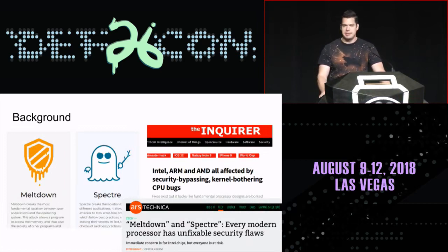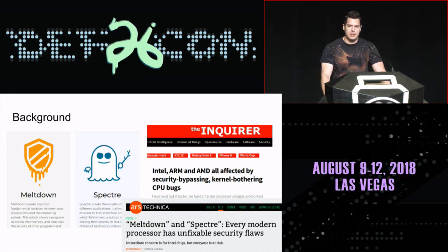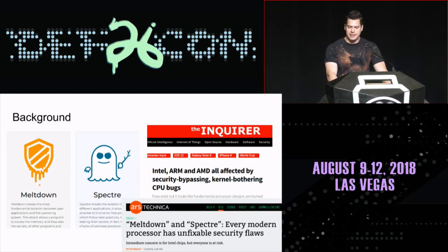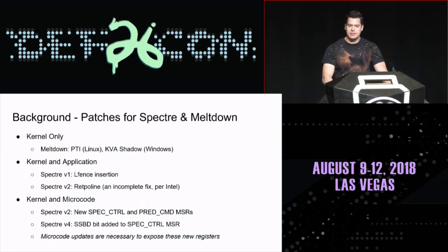This was a really big deal. The bugs were actually in the hardware — real hard to fix. But there were patches, and there were several different kinds of patches for the different kinds of bugs. And that's really what we're talking about here today: some of those patches.